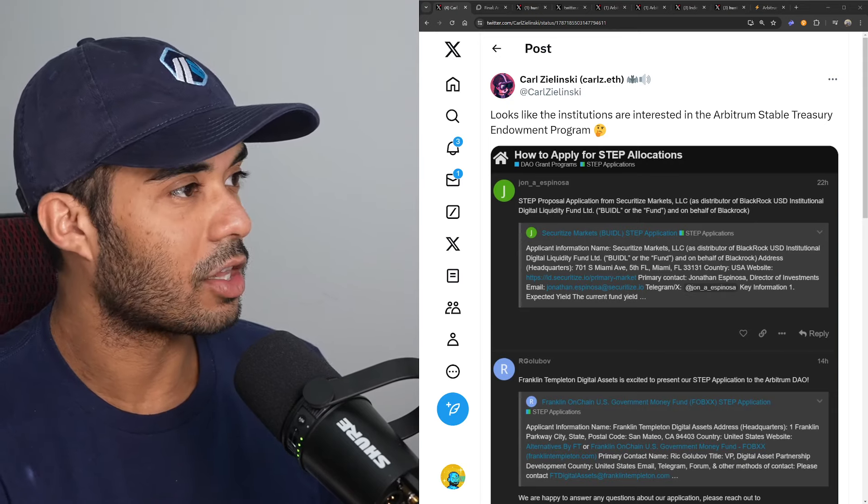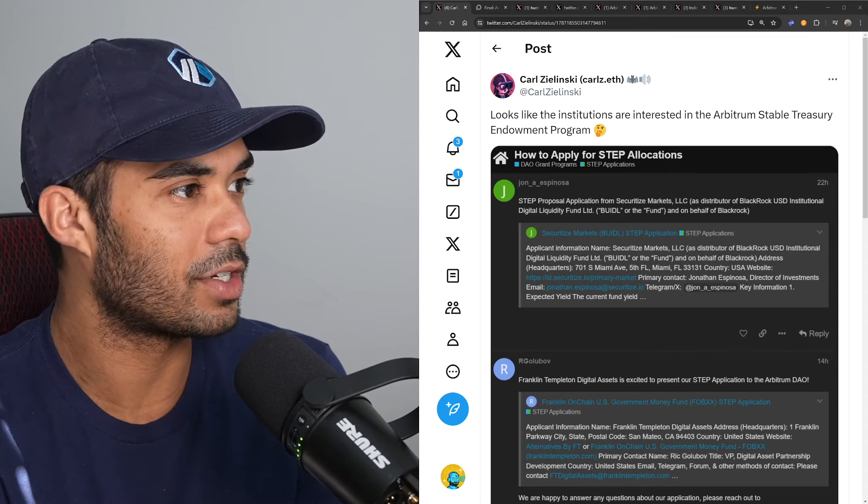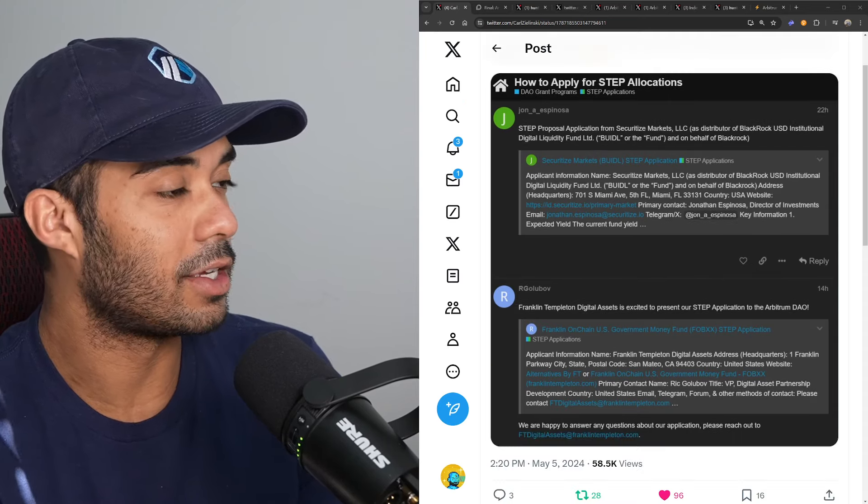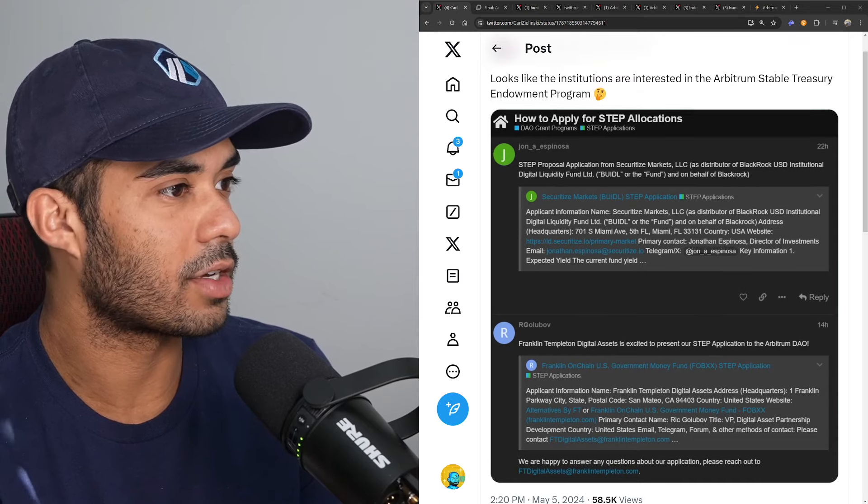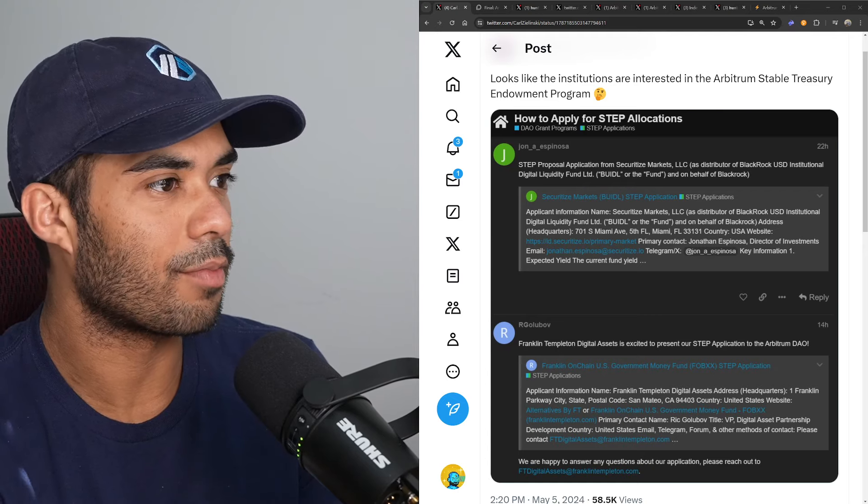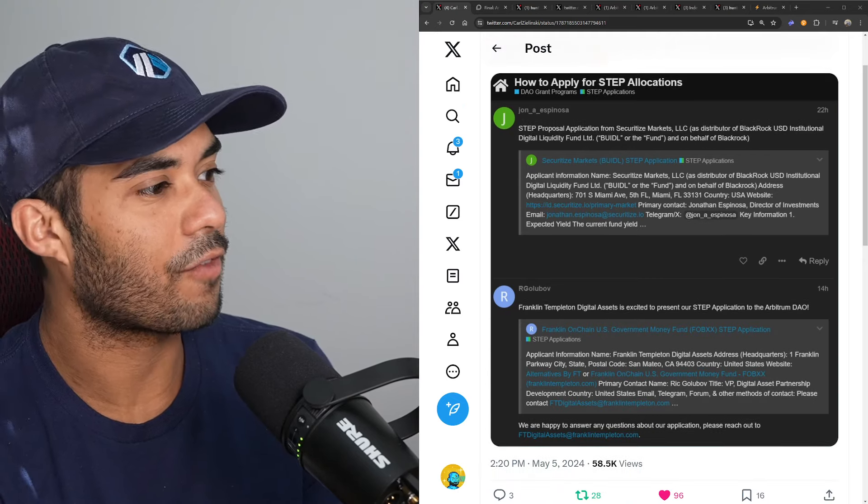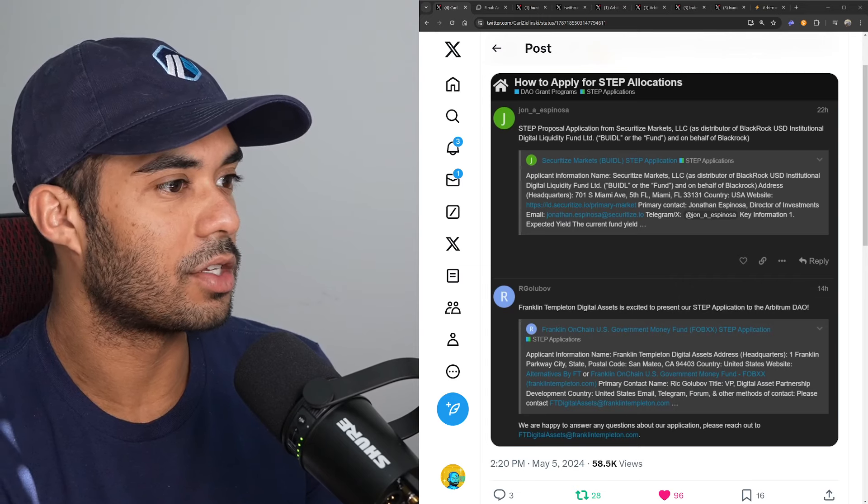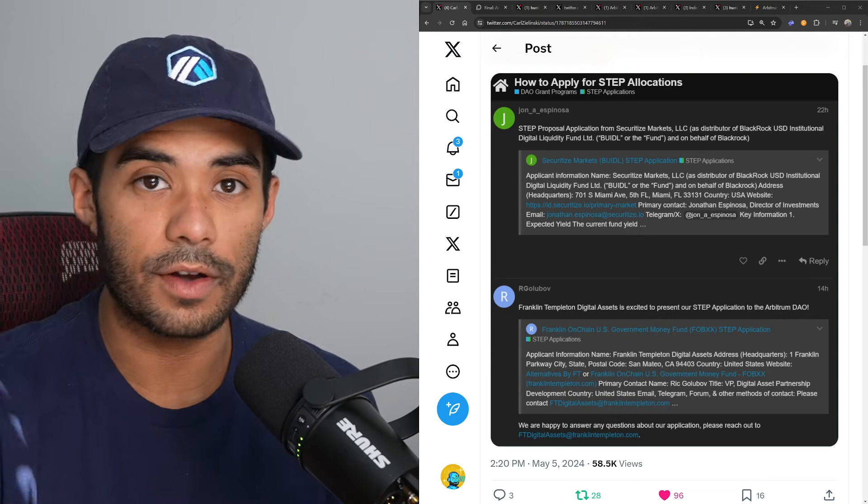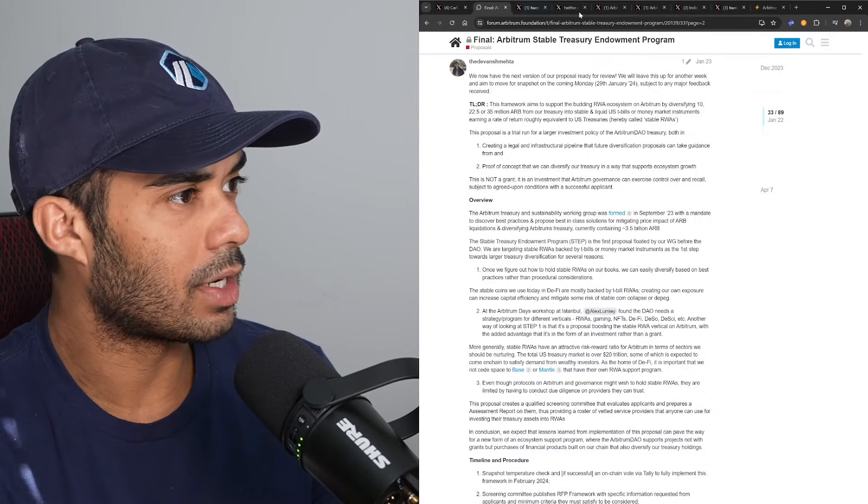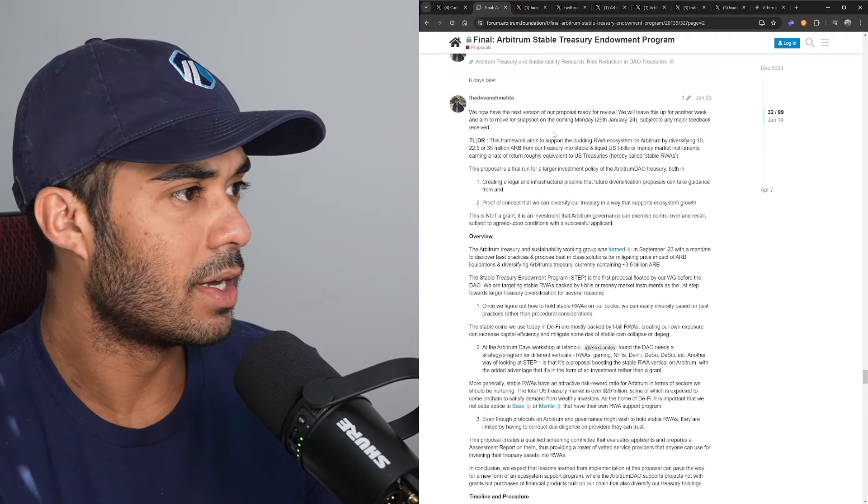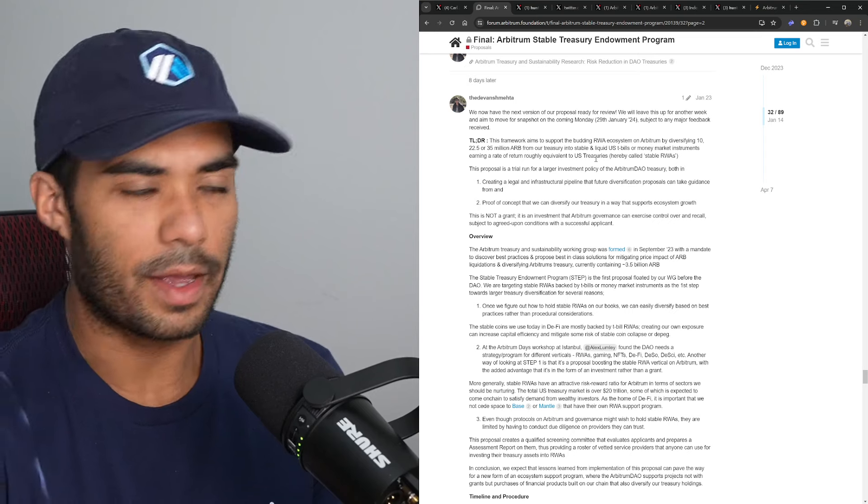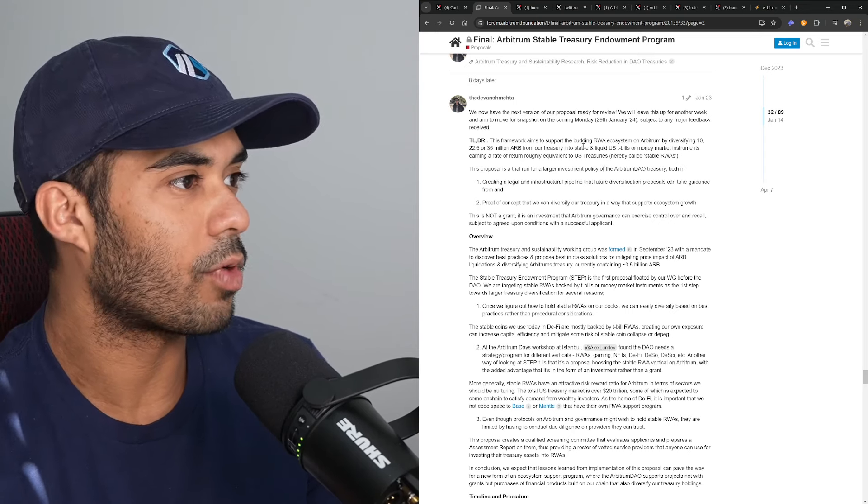Carl here says looks like institutions are interested in the Arbitrum Stable Treasury Endowment Program. He took a screenshot here of essentially Securitize Markets, a distributor on behalf of BlackRock, as well as Franklin Templeton submitting applications to receive essentially funding from the Arbitrum DAO.